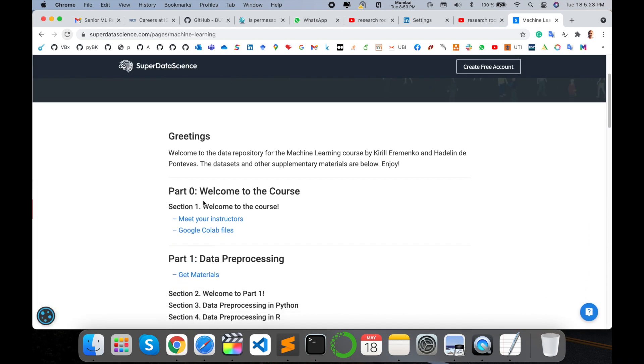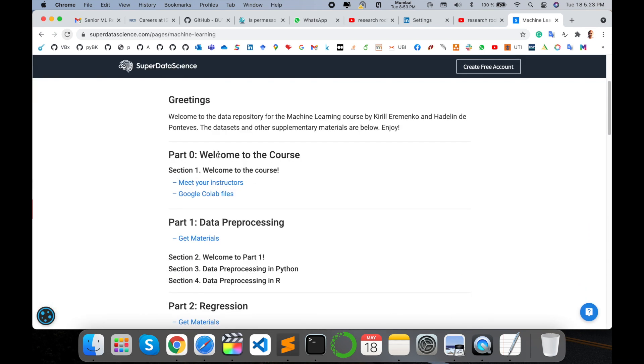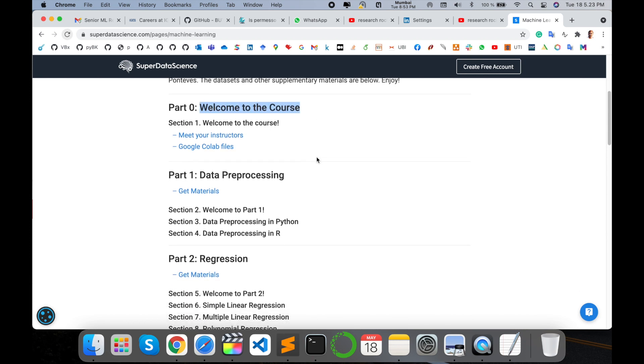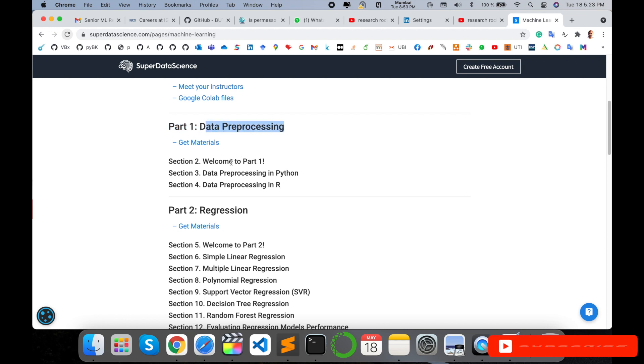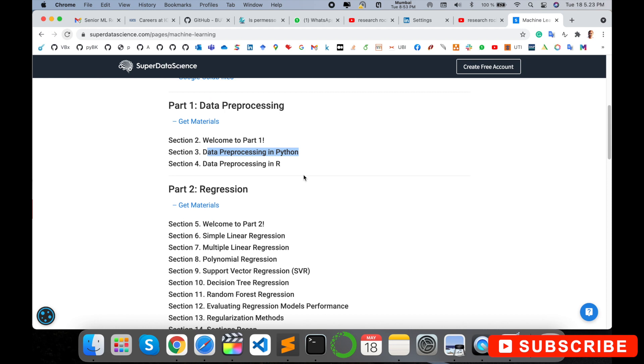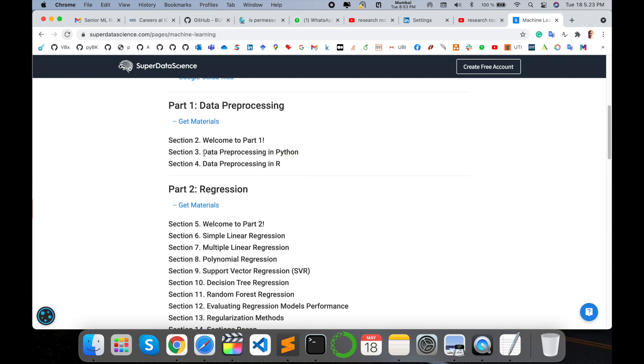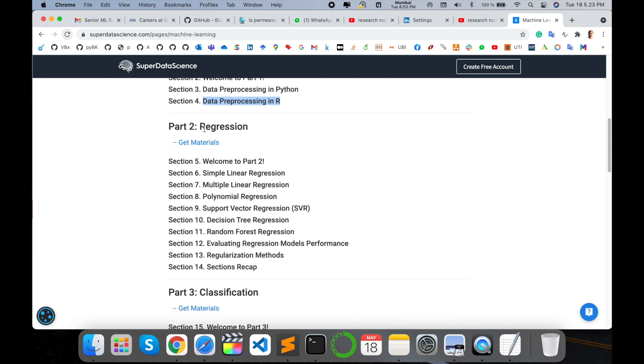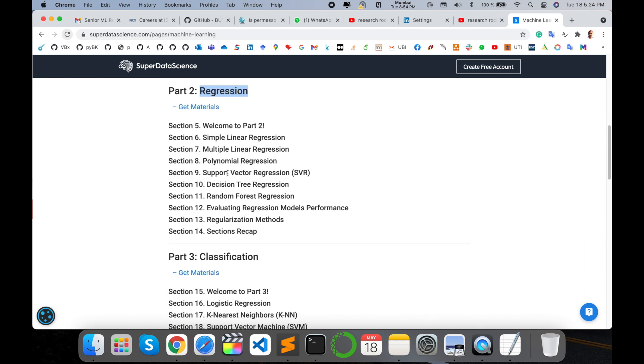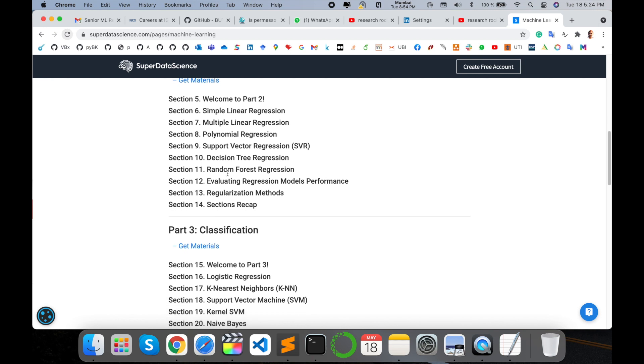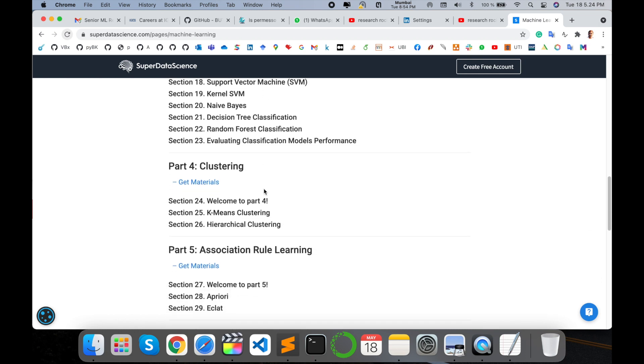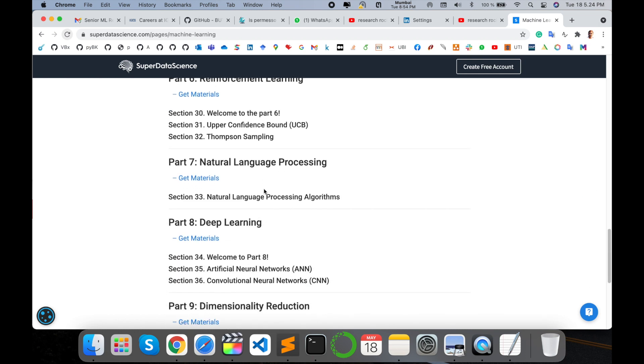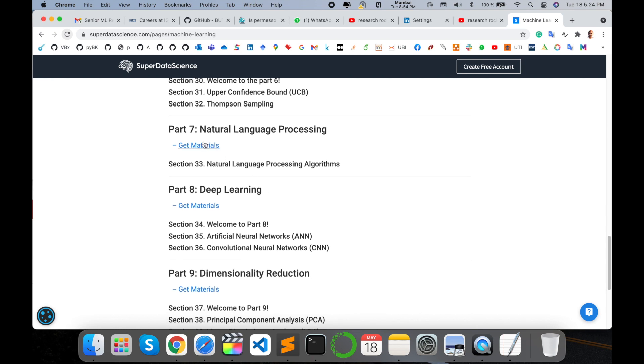Look at this - courses and datasets are available. Part 1: Data Preprocessing using Python. Programming-related datasets are available using Python and R. Look at regression problems: simple linear, multiple linear, polynomial, support vector machine, decision tree, random forest, evaluation, model performance, logistic regression, K-means clustering, and many more data sources are available.